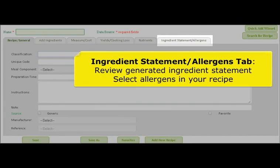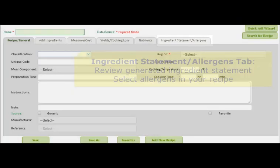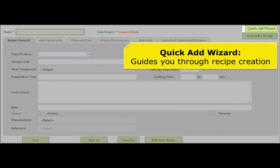If you don't like how the ingredient statement looks, no worries — you can edit it when you are making a final label in the label section. The allergens are what you need to focus on here. Select all of the allergens that your recipe has so that the label can create an allergen statement. If you are not making a label, then you can skip this tab completely. We also have a quick add wizard that will make recipe creation even faster and easier, so use that if you think you need it.